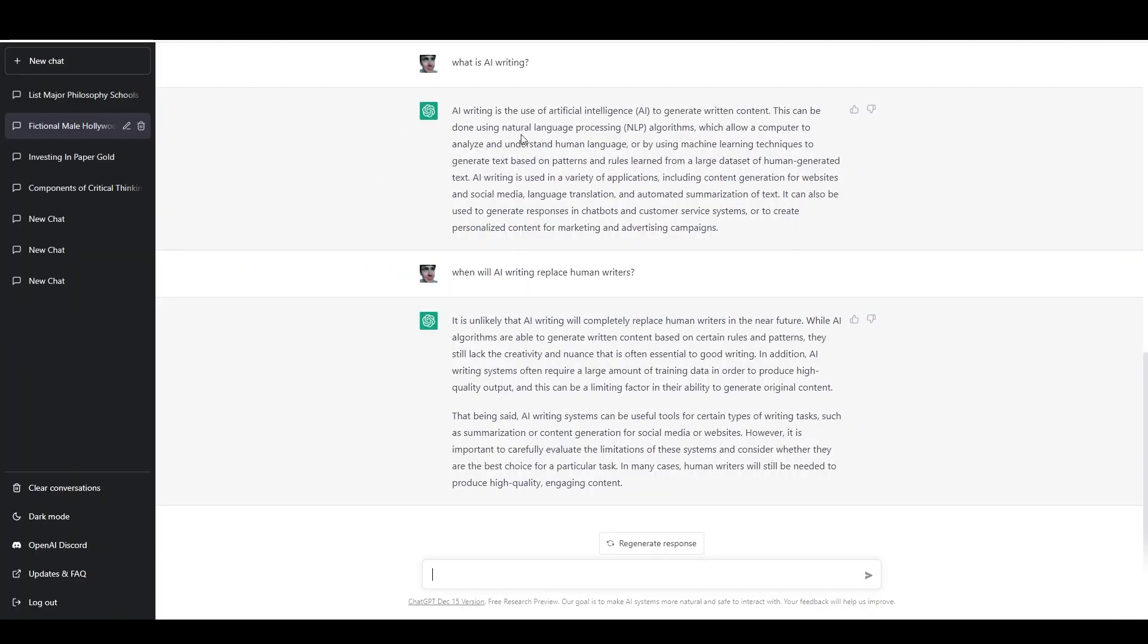And it's kind of funny because every time that there's a big advancement in the AI writing field, the same question comes up. And that is, when will it replace writers? How will it replace writers? And other things kind of related to that.